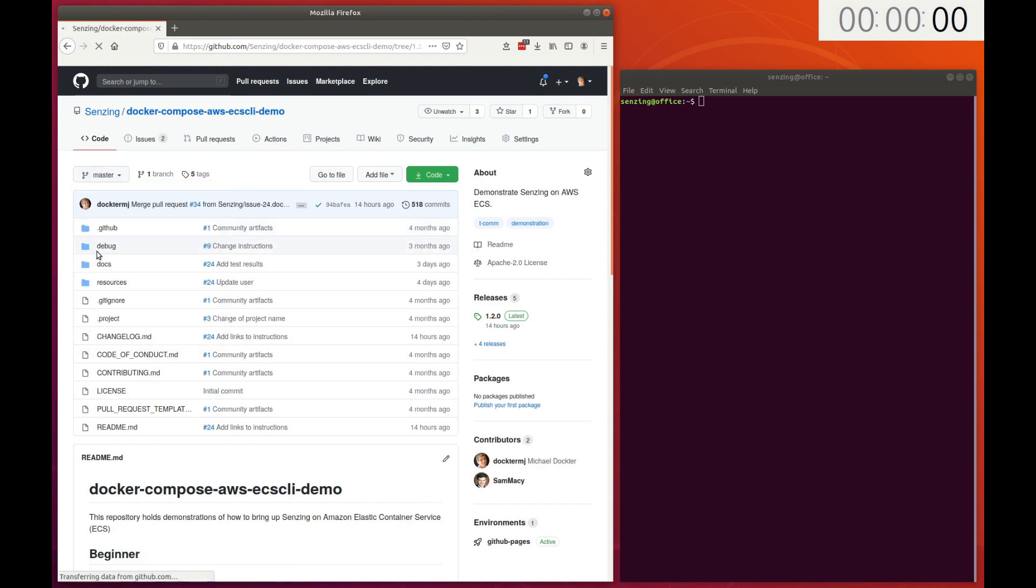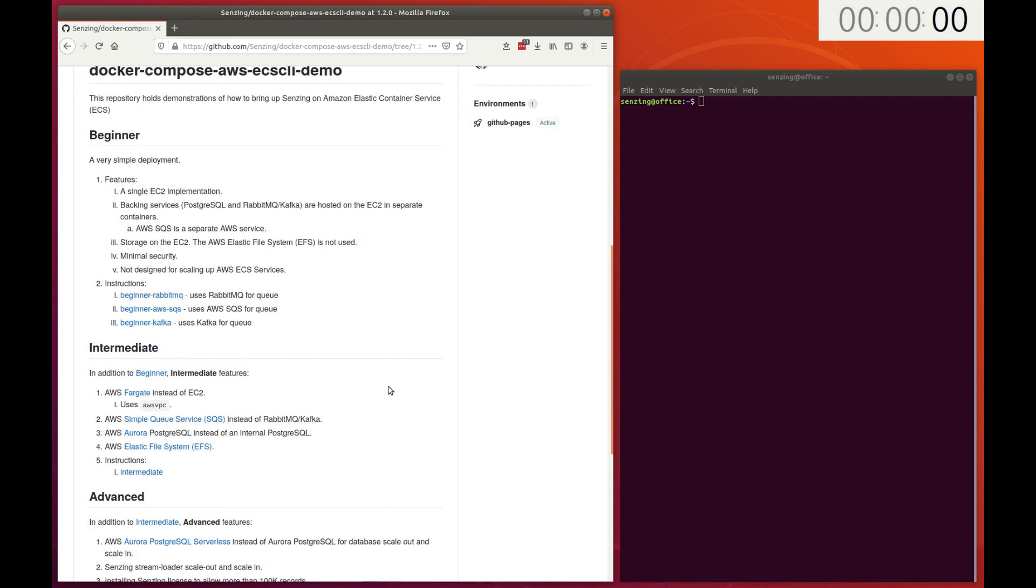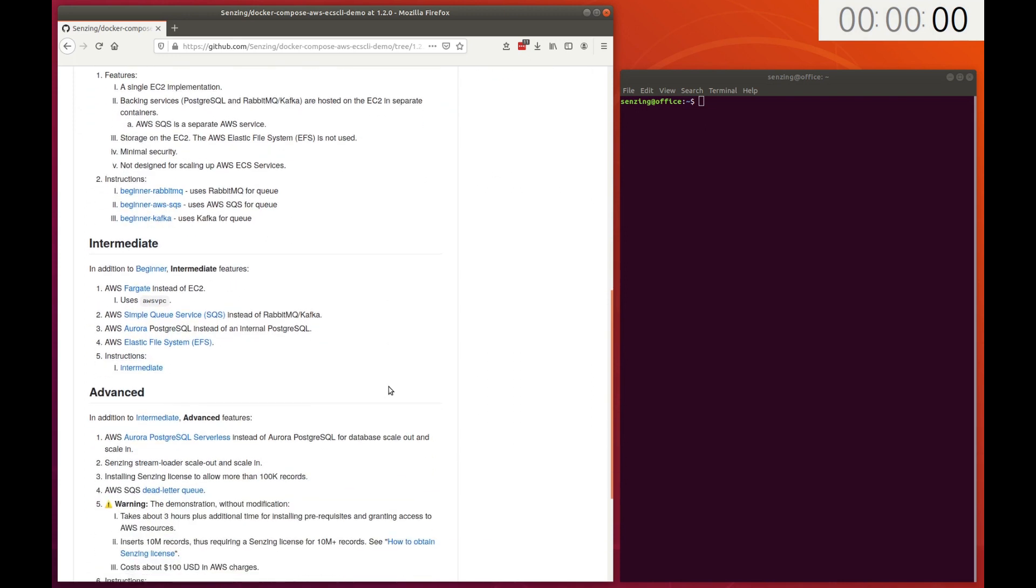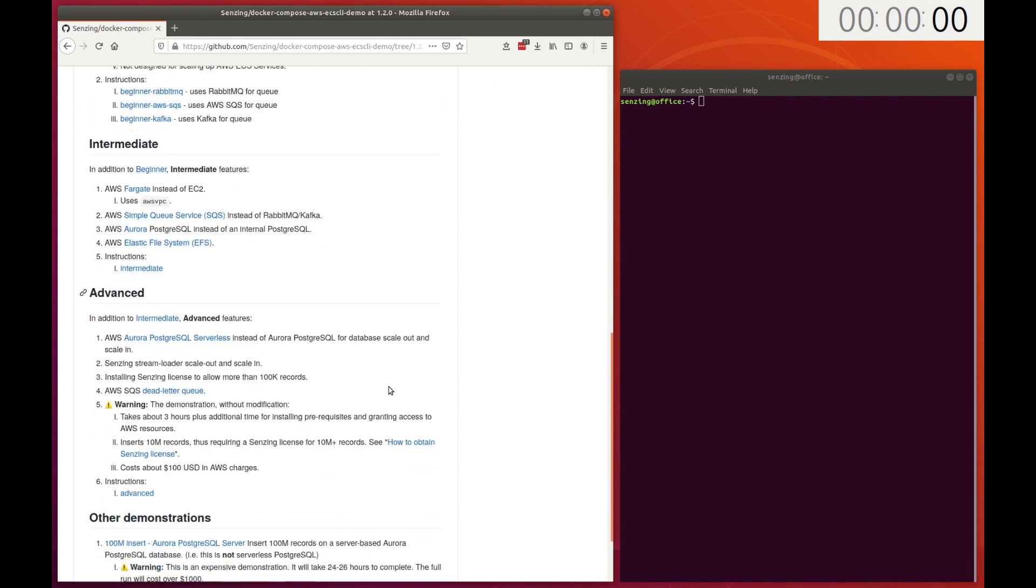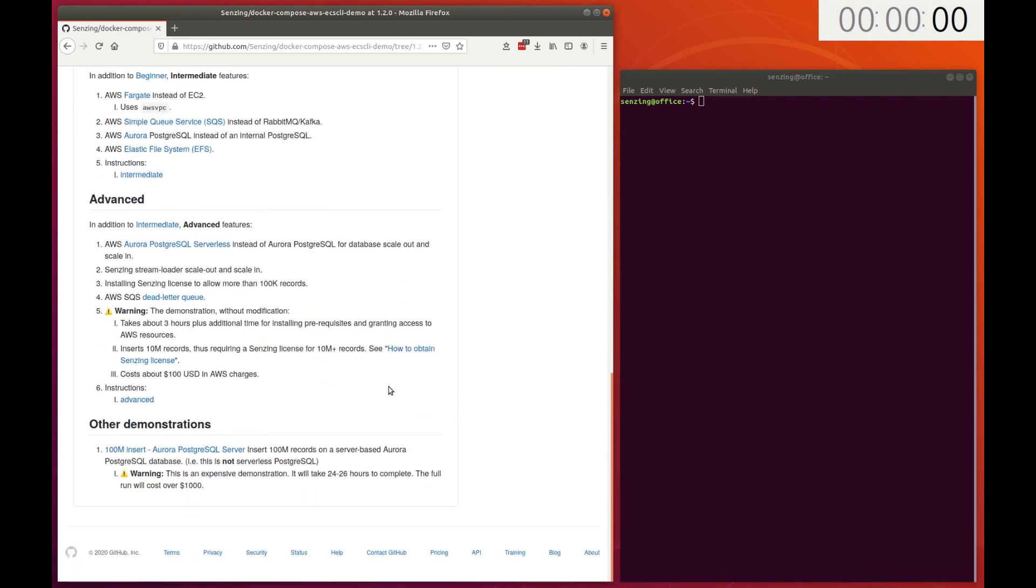There are beginning and intermediate demonstrations. We'll be using the advanced demonstration.